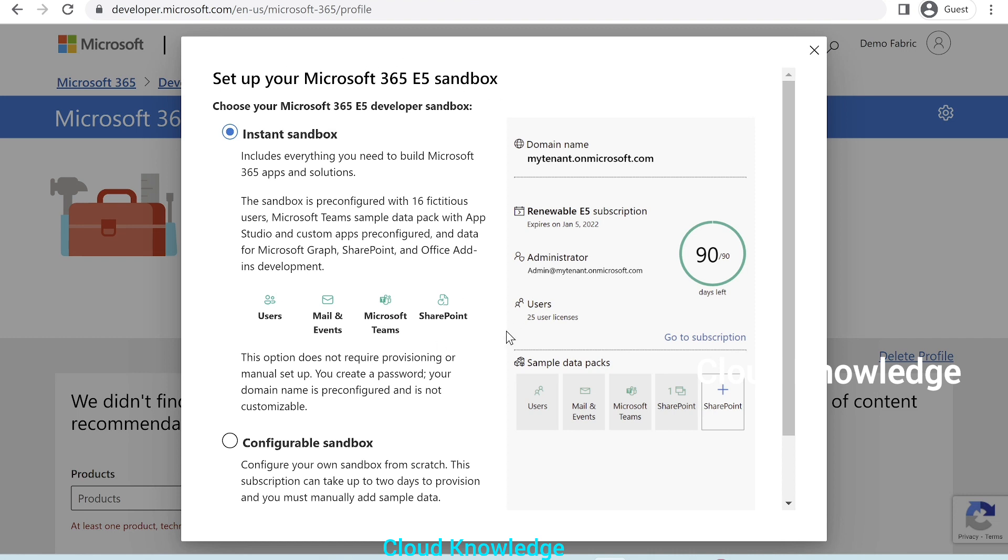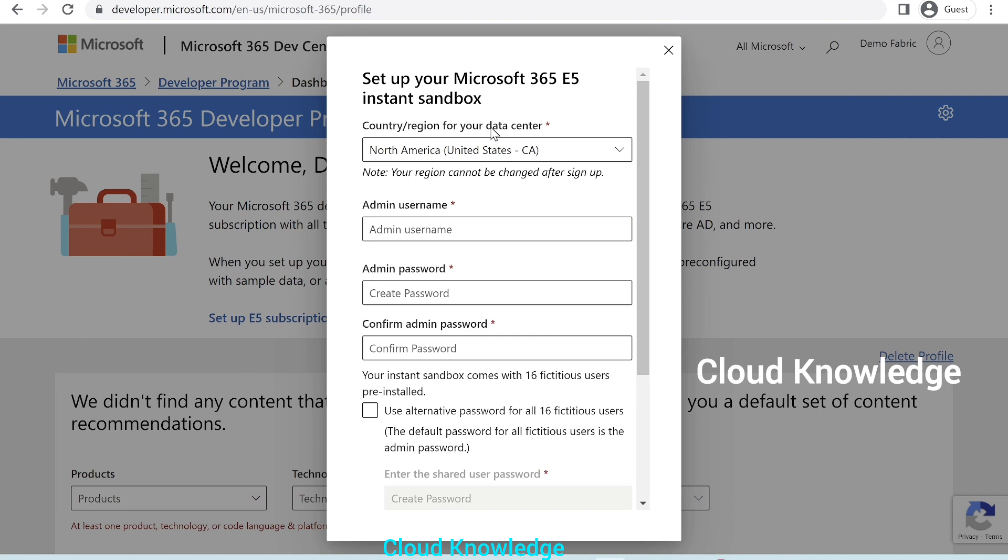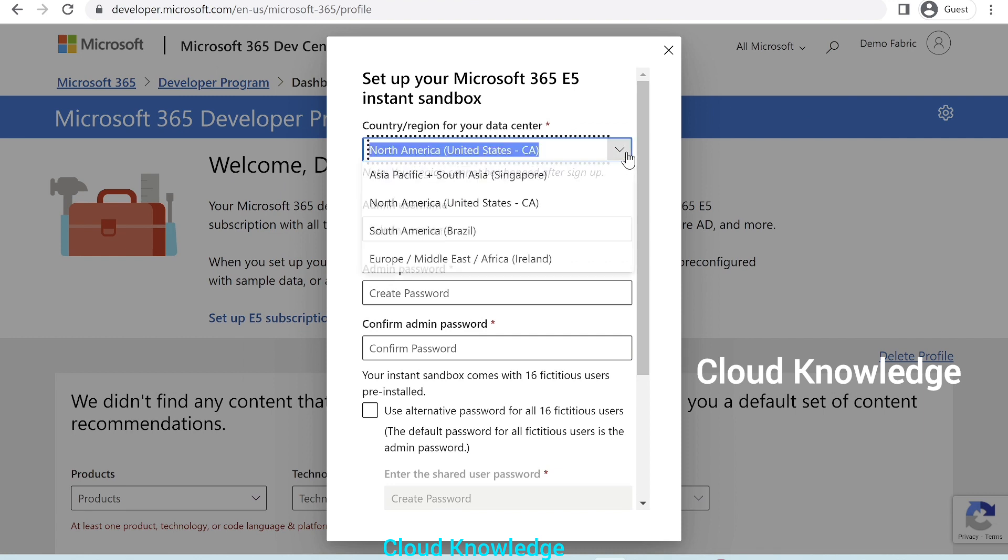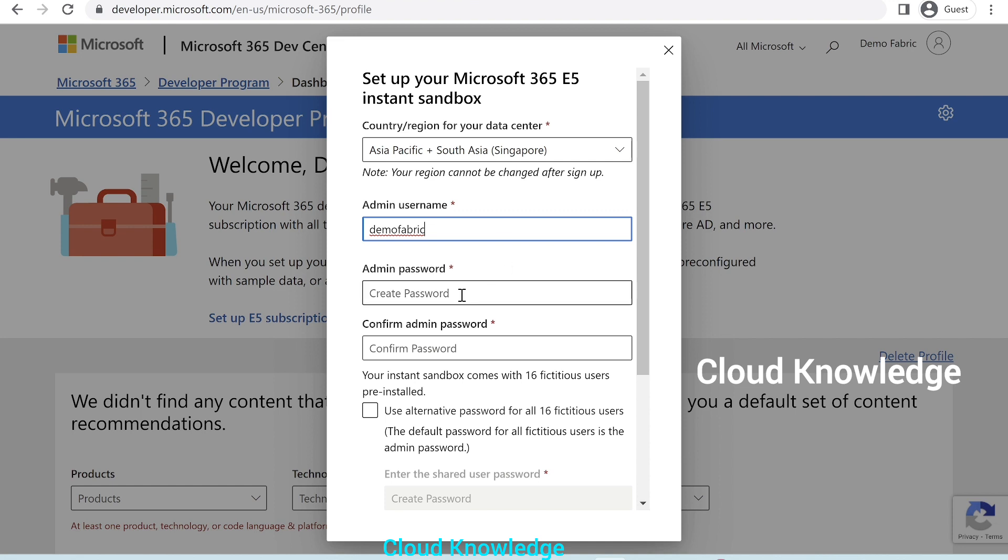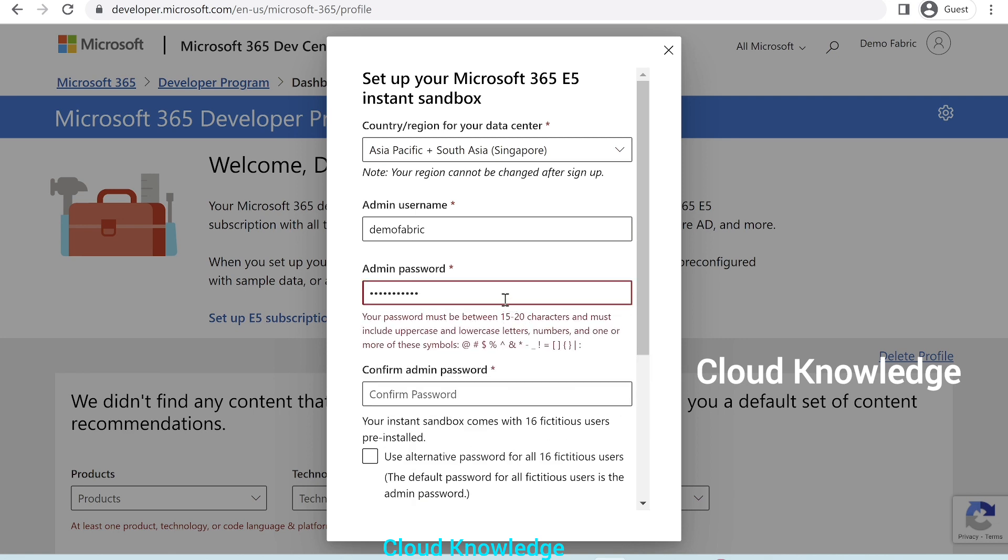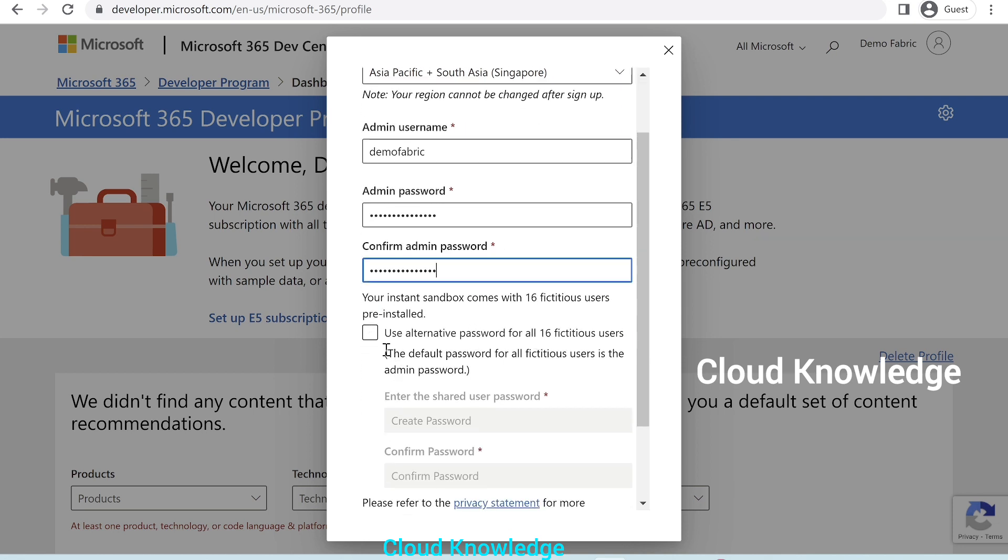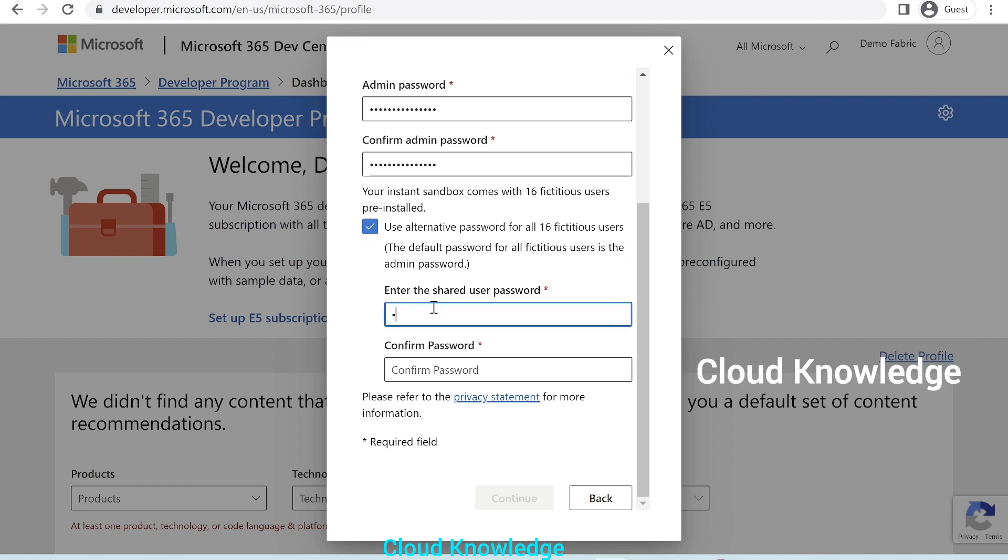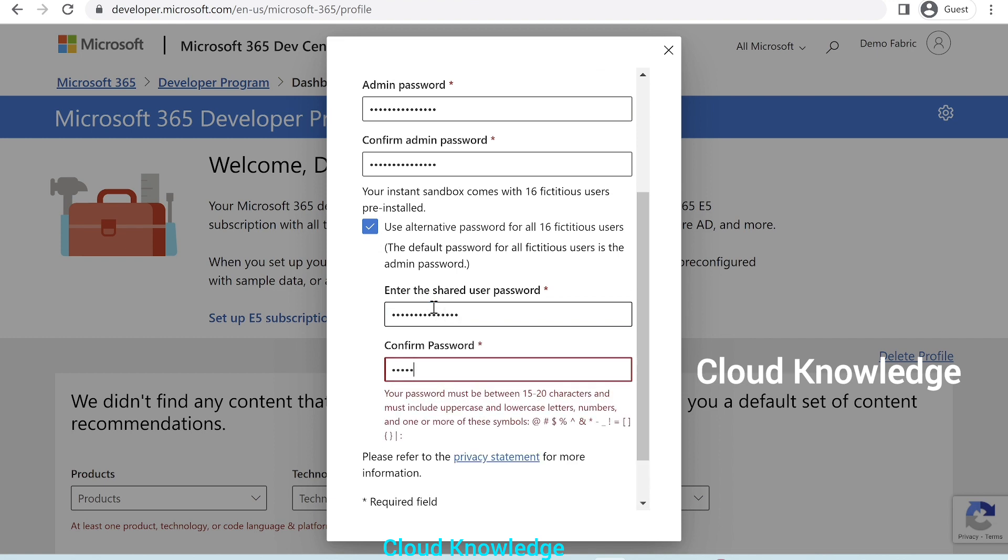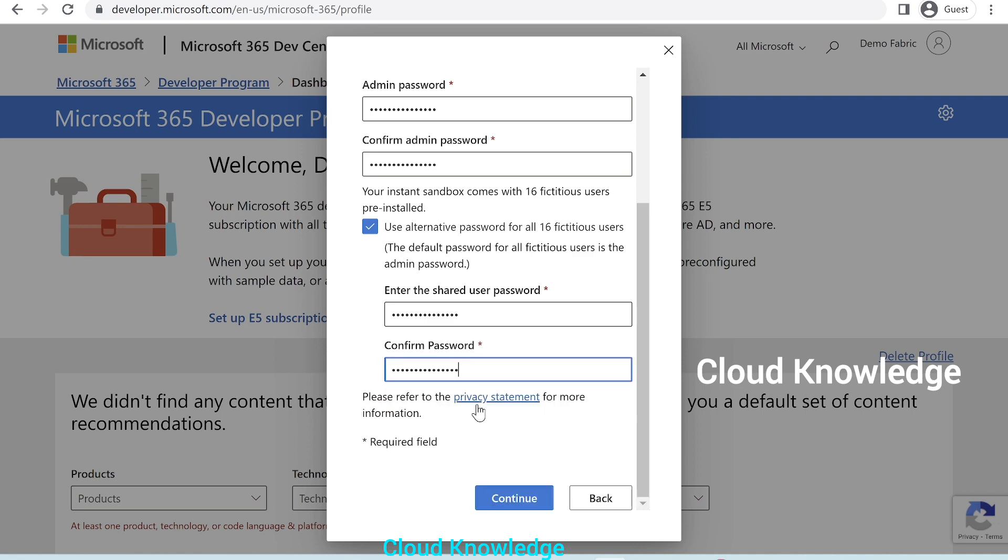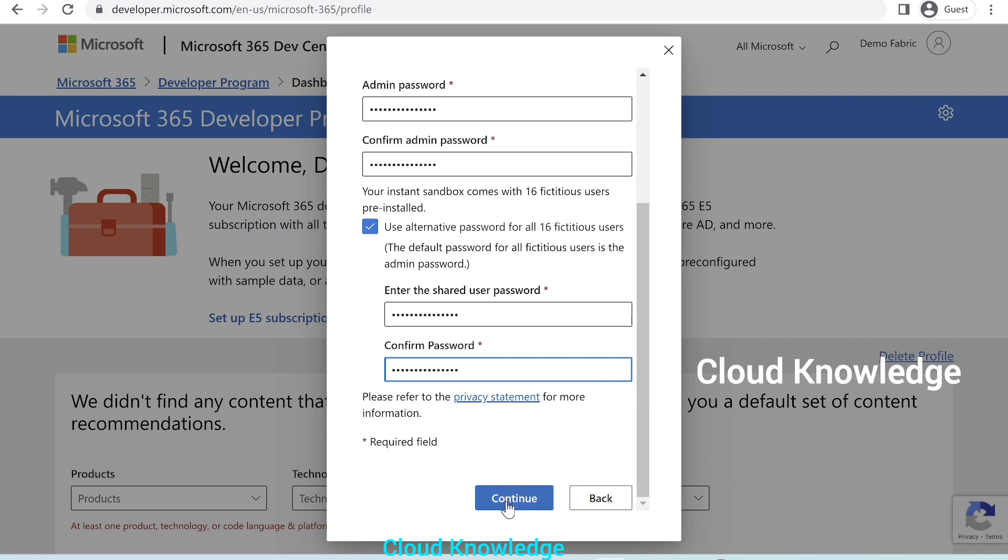And here, we could see a new setup page will appear. Set up your Microsoft 365 E5 sandbox. So, among these two options, we are selecting in this example, Instant Sandbox. We'll click on next. If you go at the top, it will ask us again, the region. We'll select Asia Pacific for India. Admin username, let's select as demo fabric only. Admin password. It has to be between 15 to 20 characters, so meet the limit. We have entered the admin password and we click on alternative password to add the password. All fields are filled. Let's continue.